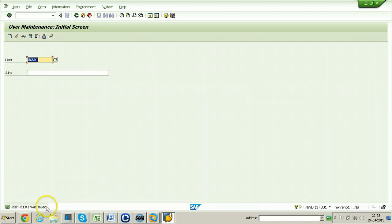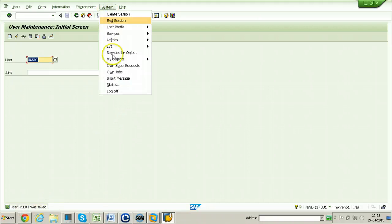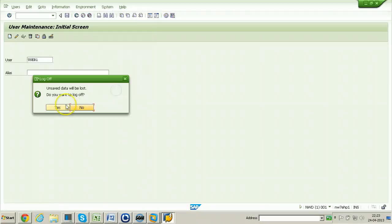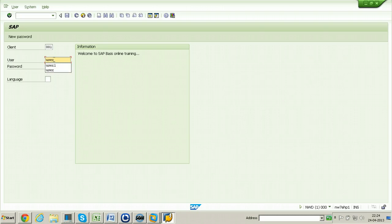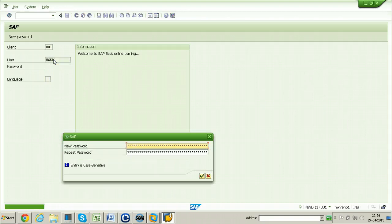User1 was saved. Now let us check whether this particular user is working or not. Log off and log back into the SAP system using the related entry in the SAP Logon program. The user name is user1 and the password is whatever password you gave while creating the user account.